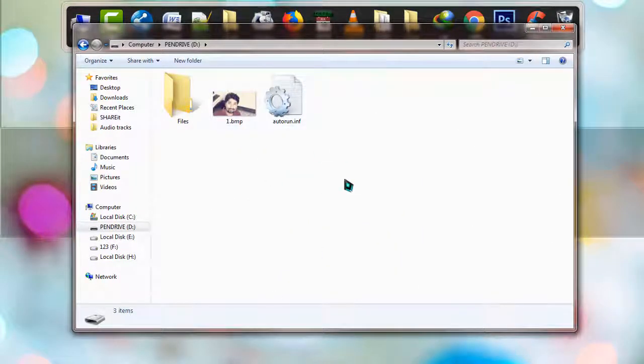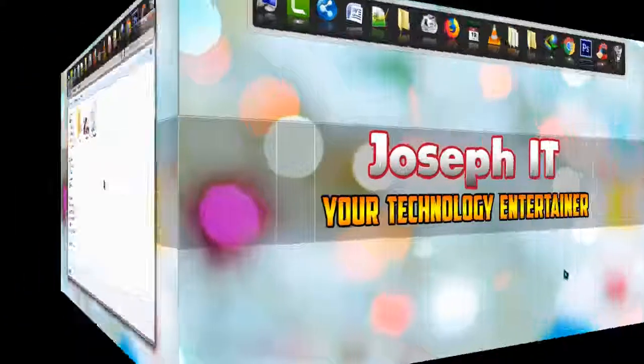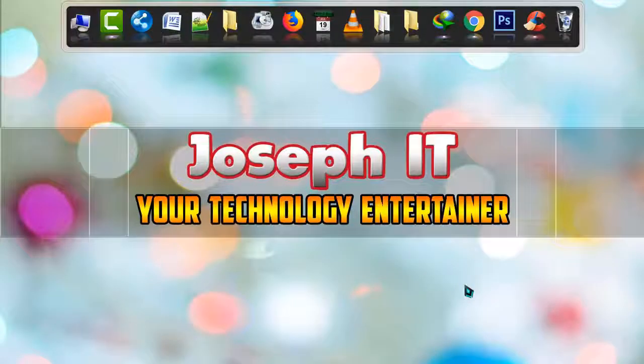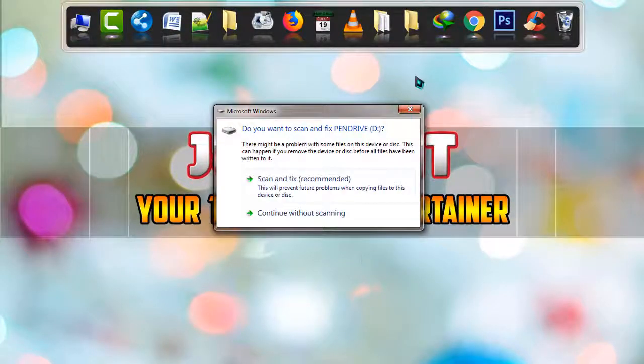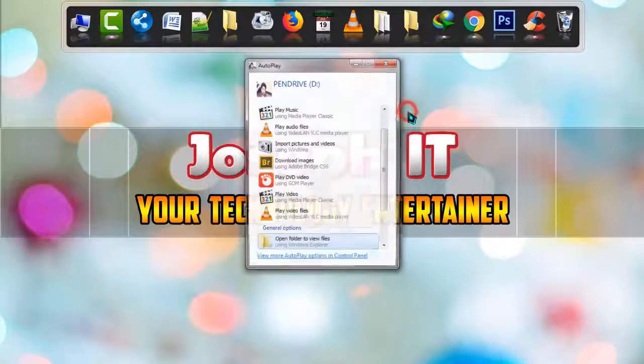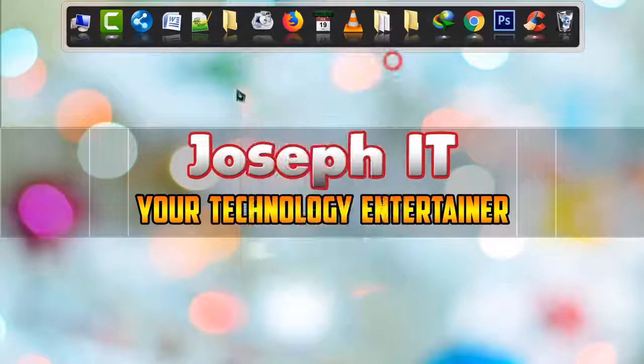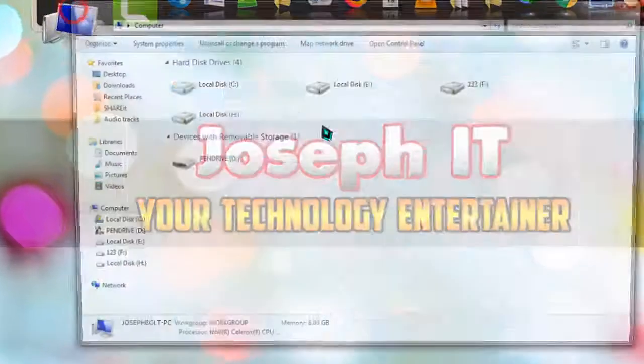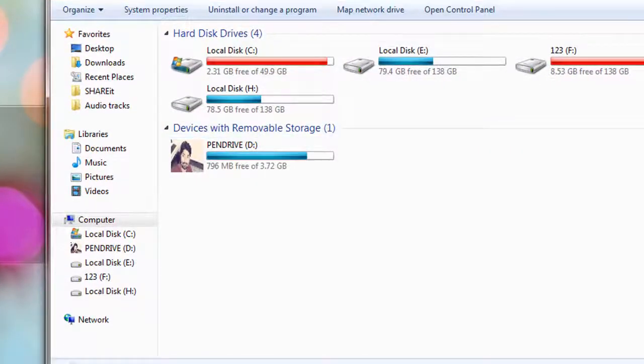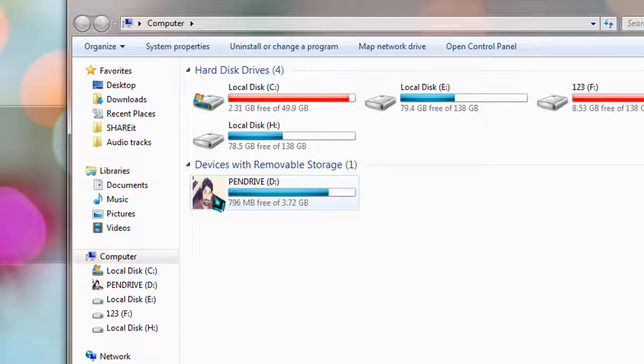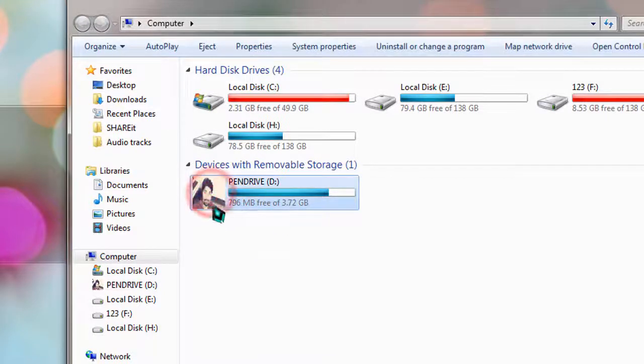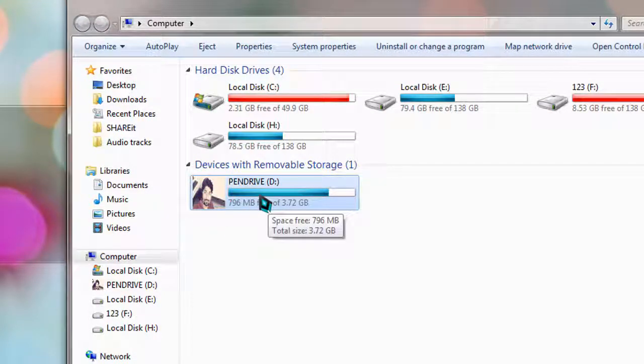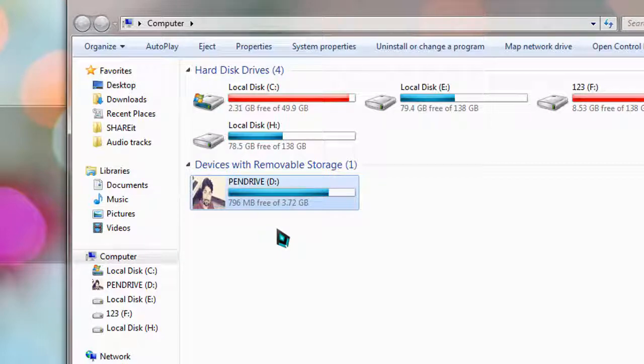Now unplug the pen drive and insert it again. I've unplugged and am now reinserting it. It's now inserted. Going to My PC, you can see that my image is there on the pen drive. Whenever and wherever I insert this pen drive on any PC, it will show the picture I have selected.